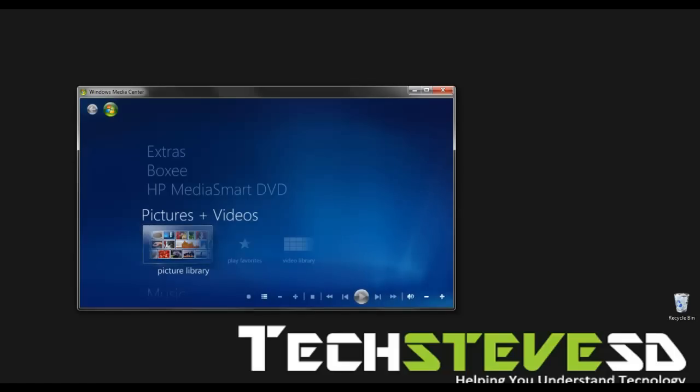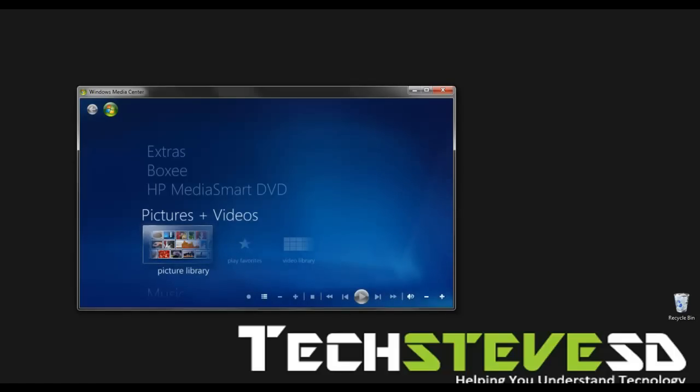So I appreciate you watching my videos and I look forward for more in the future. Thanks a bunch. Bye-bye!